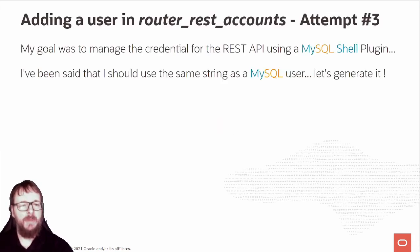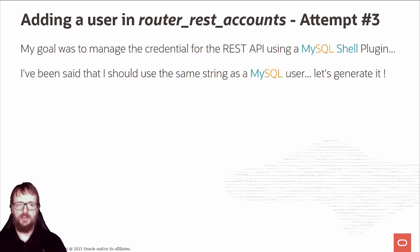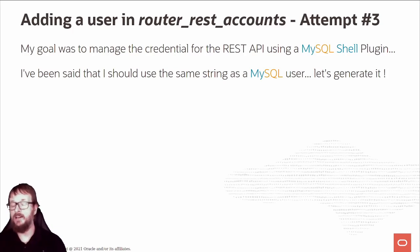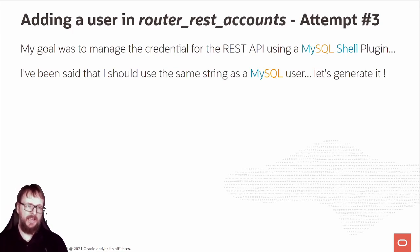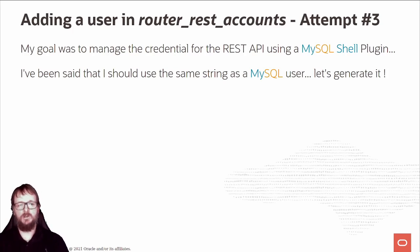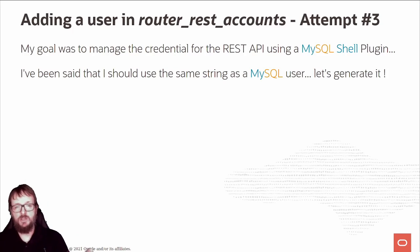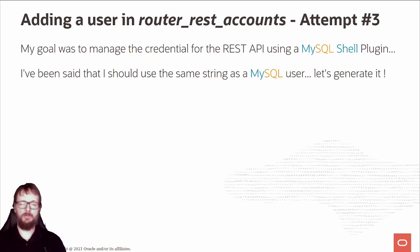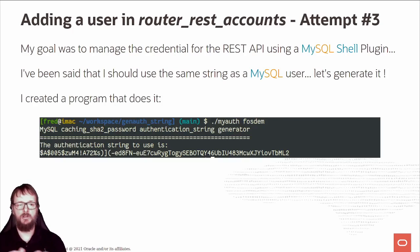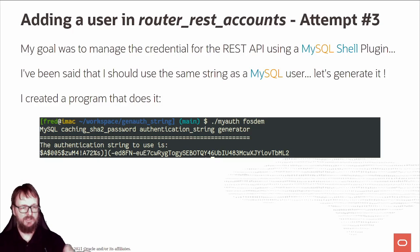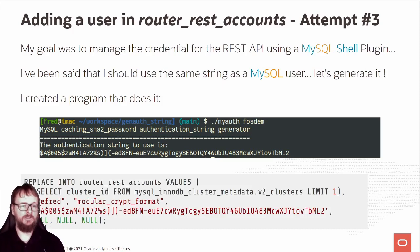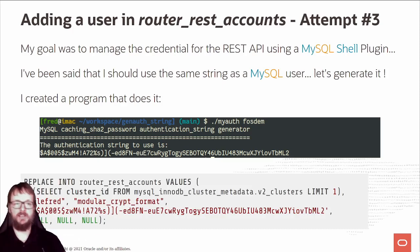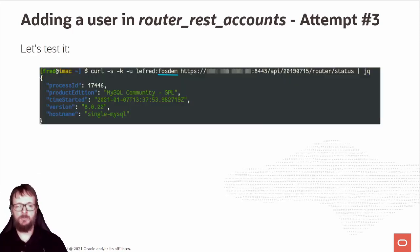My goal was to manage the credentials for the REST API using the MySQL shell plugin, because I like to create shell plugins. They told me it should be the same as the MySQL user, so let's generate it. I created a program that creates this caching_sha2_password authentication string. I generate it for FOSDAM and test it. I added this output in my router_rest_accounts and it works. Perfect.